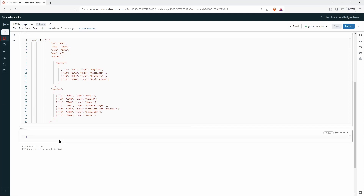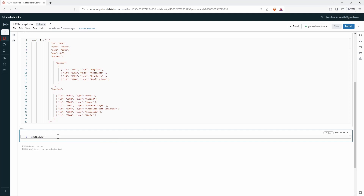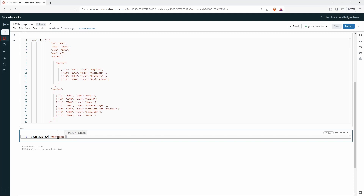To load the data into a Spark DataFrame, we need these payloads to be saved as files. So let's save them into the Databricks file system. I'll write dbutils.fs.put and I want these files to be in the temp folder — I'll call them sample1.json and make sure that overwrite is true.